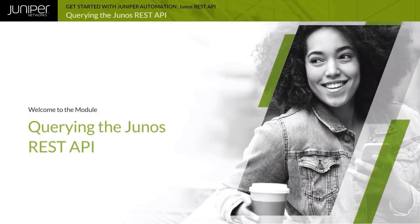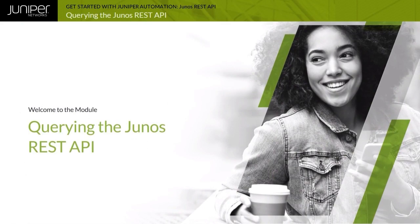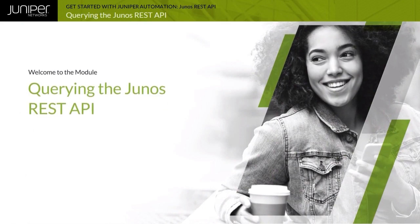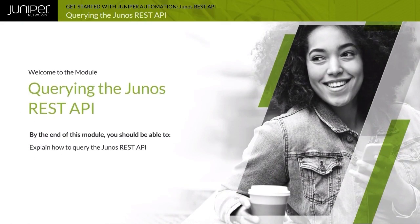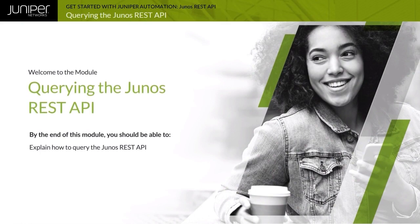Welcome to the Querying the Junos REST API module. By the end of this module, you should be able to explain how to query the Junos REST API.